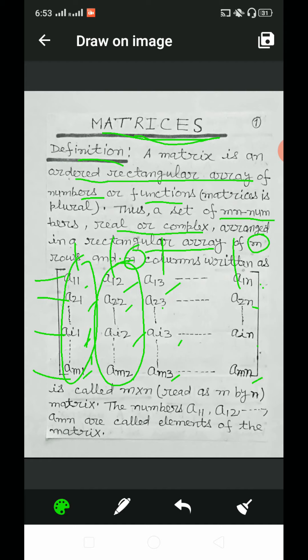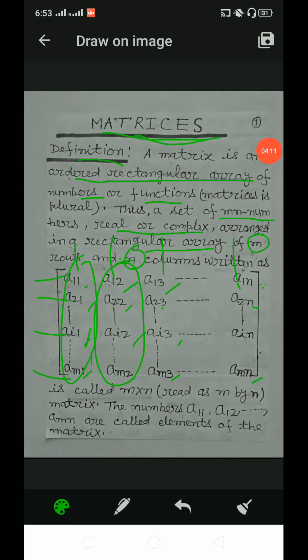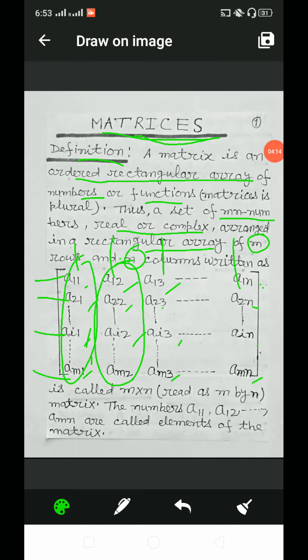It is called m cross n and read as m by n matrix. The numbers a11, a12, and so on up to amn are called the elements of the given matrix.